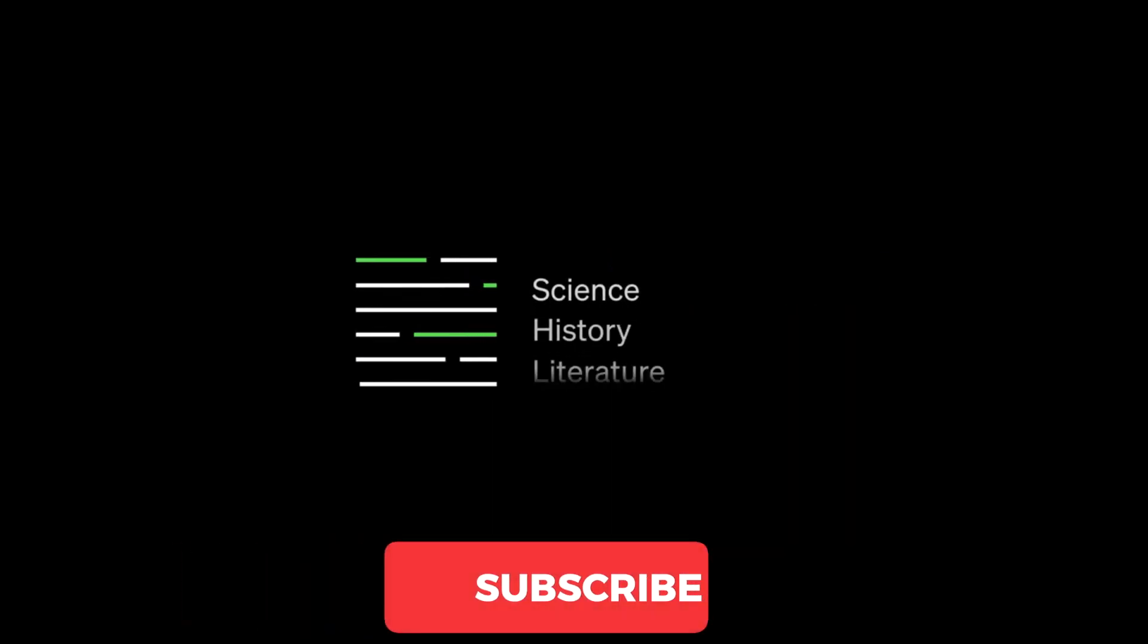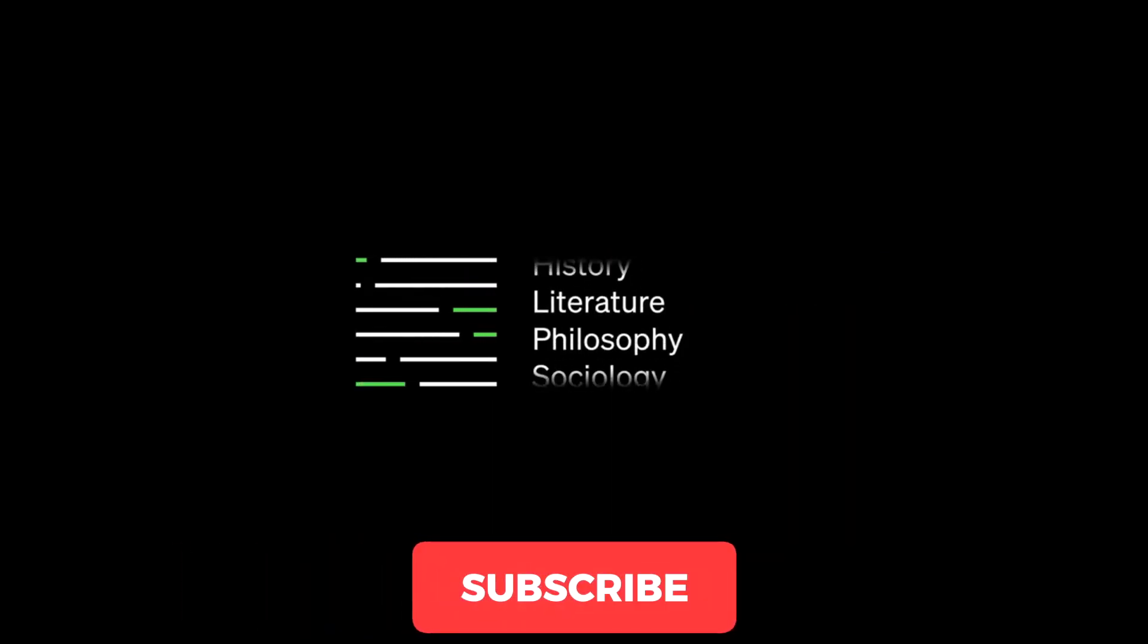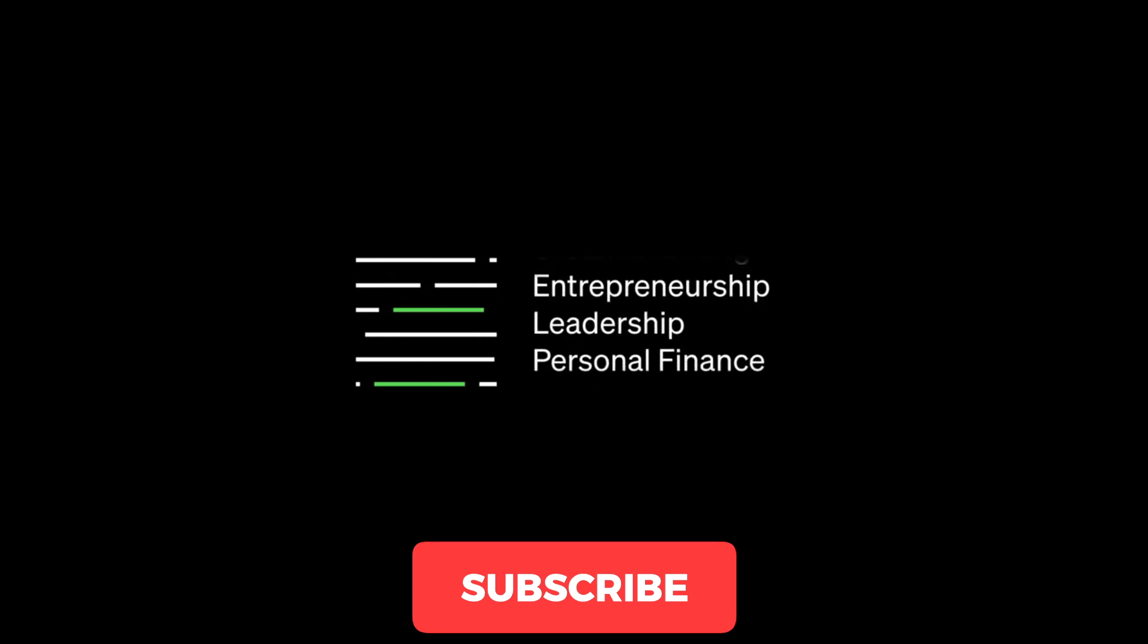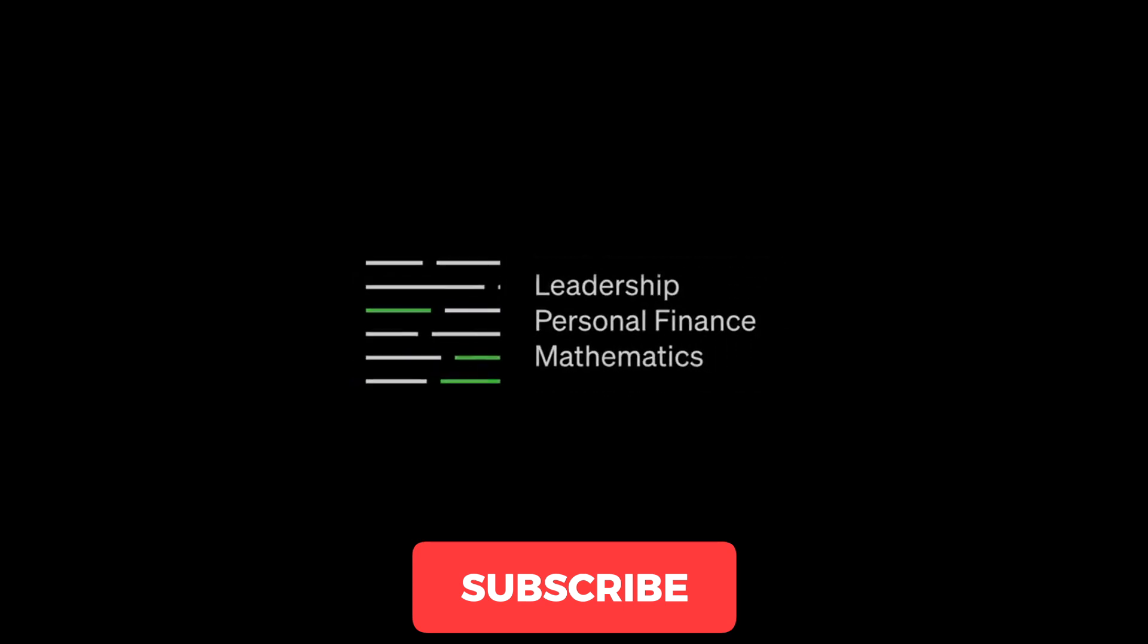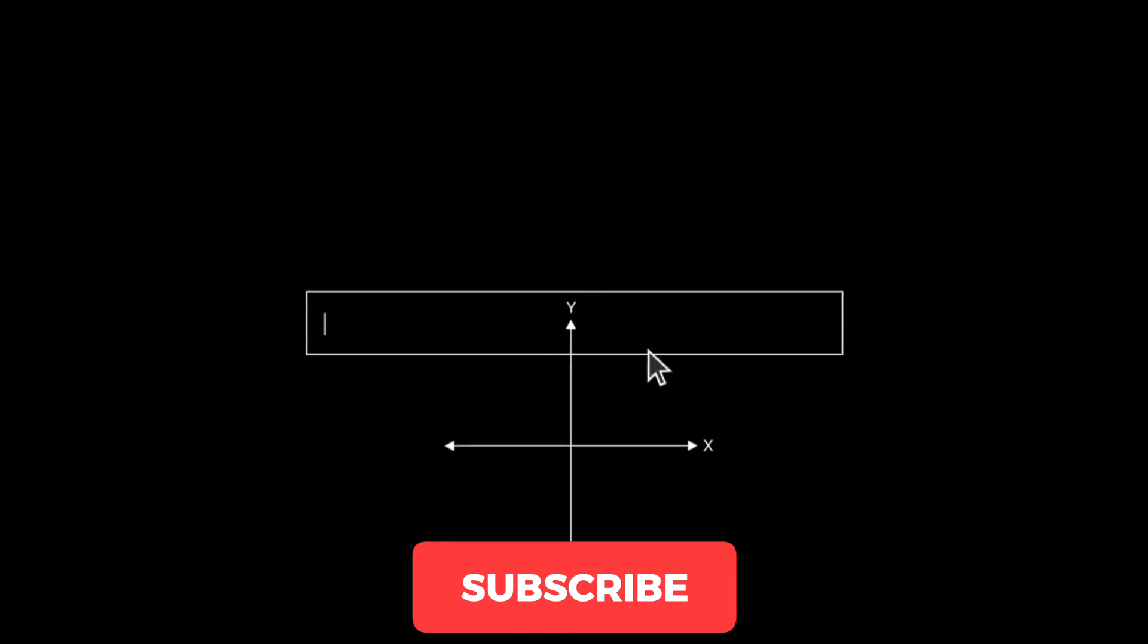Subscribe to my channel so you don't miss the most useful information about the world of artificial intelligence.